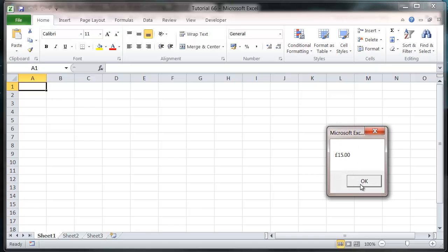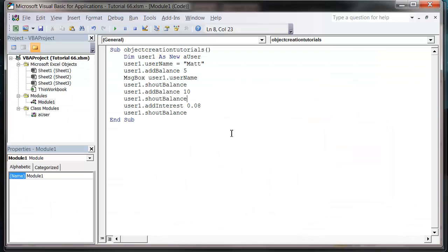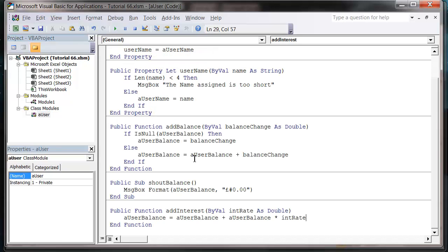And then I got an extra 8%, so it goes to £16.20, and I wish it was that easy to actually make my balance go up. But that's how you add subs and functions into your class modules, so that's going to be it for this tutorial.